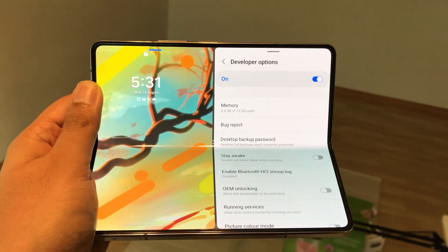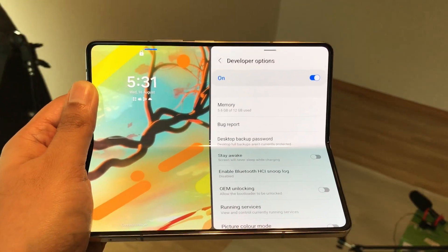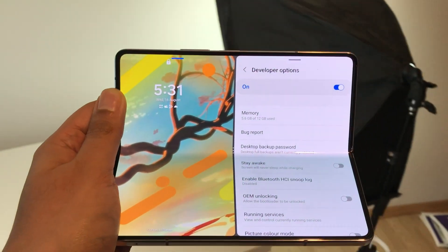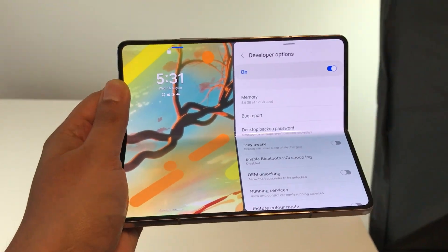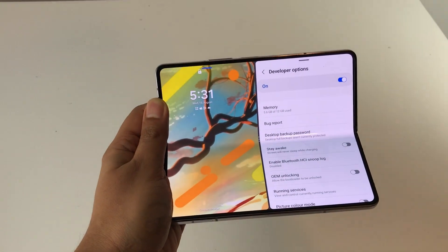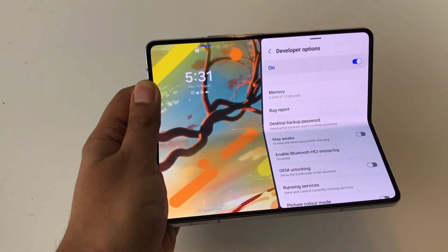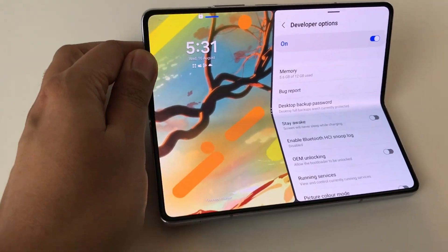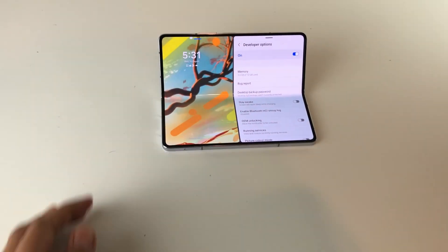Hello guys, I hope you are doing really, really well. In today's video, I am going to talk about 9 best developer options for Samsung Galaxy Z Fold 5. So let's start.